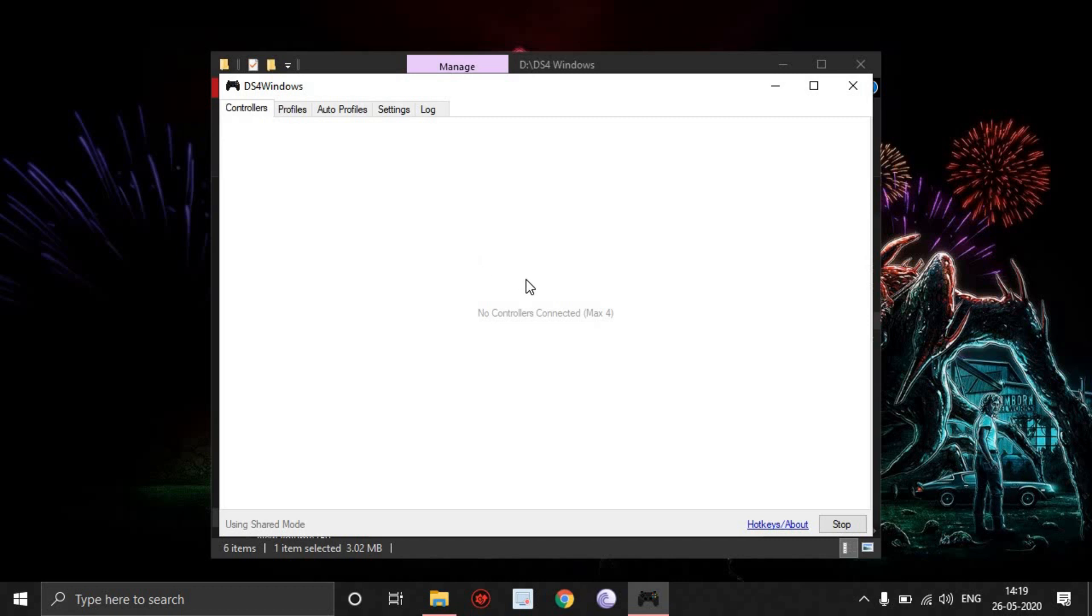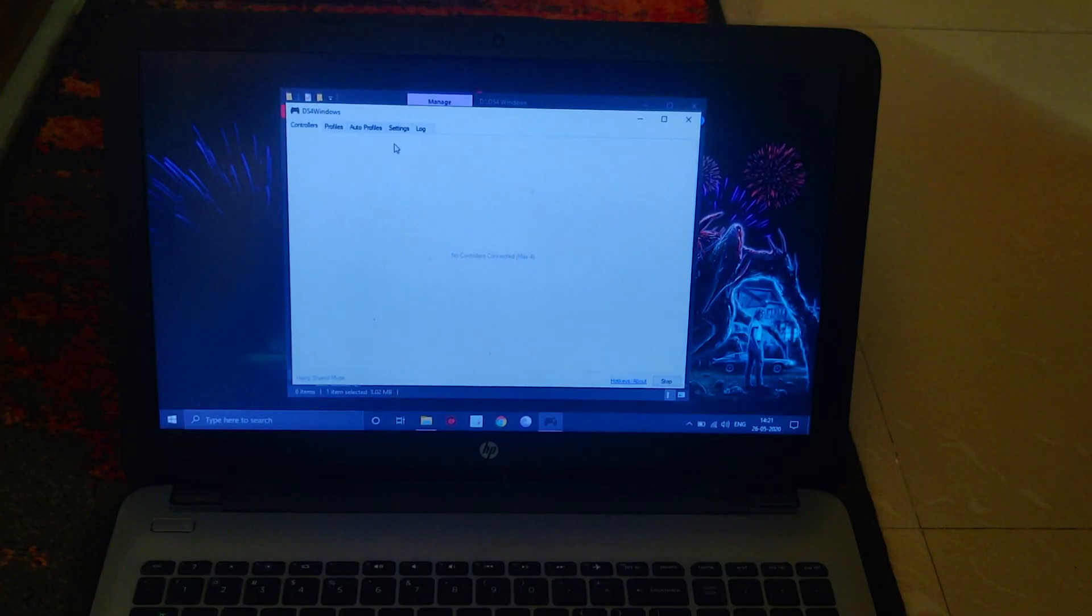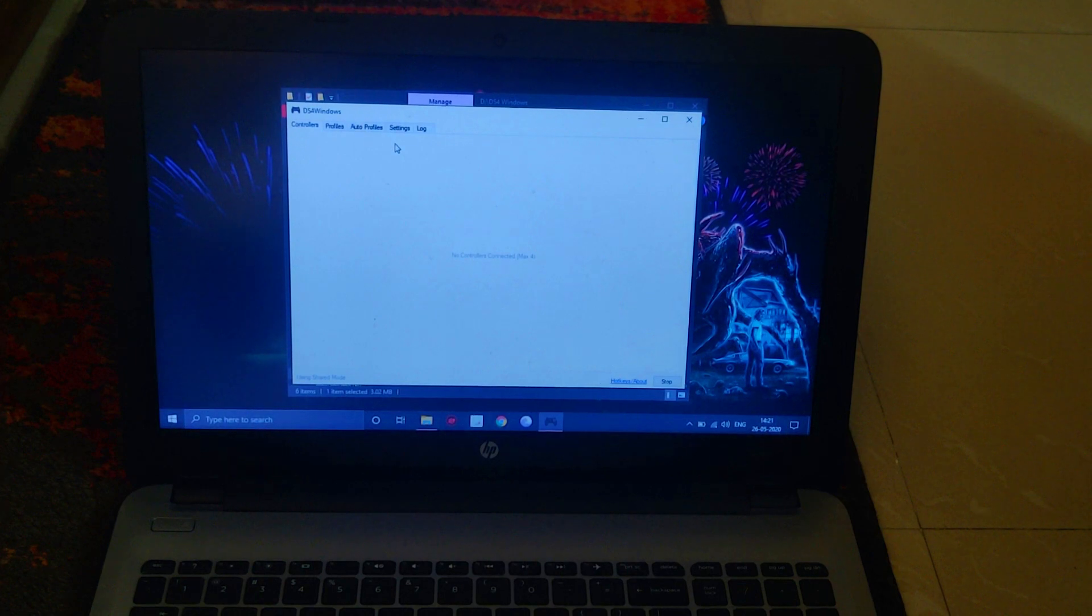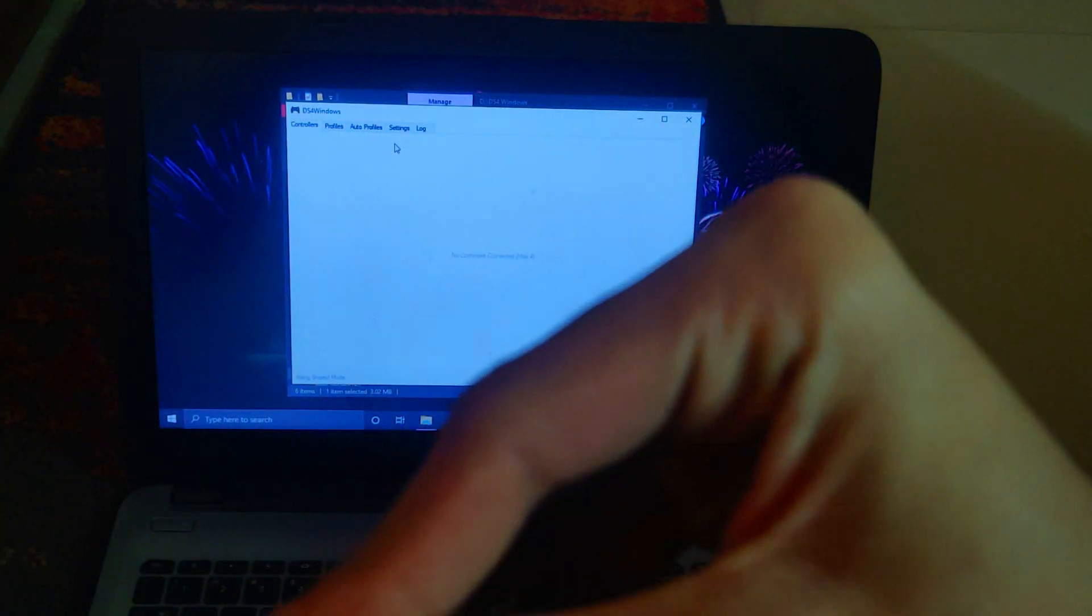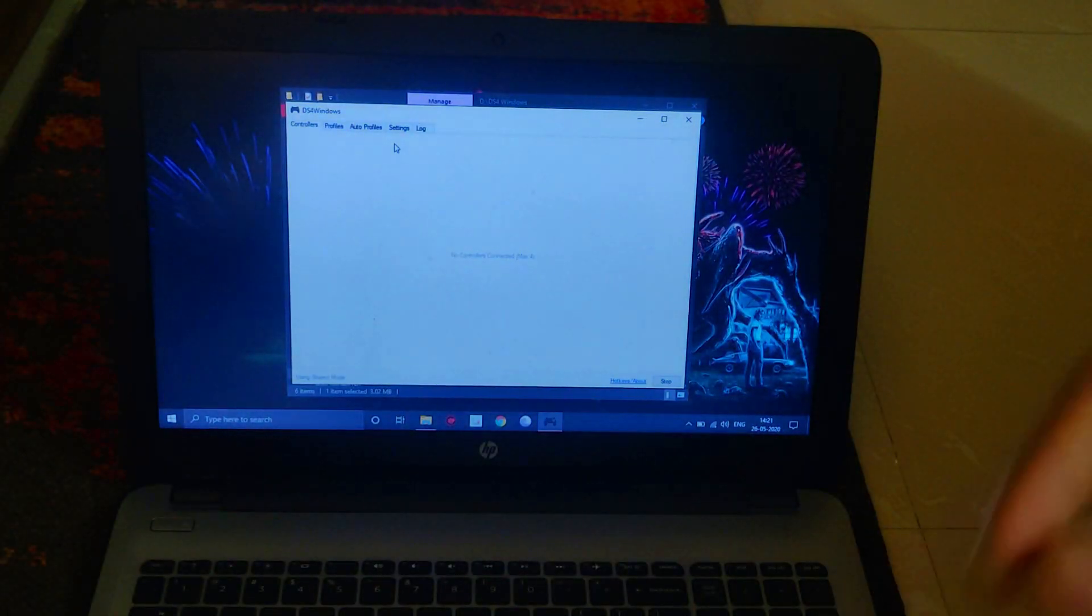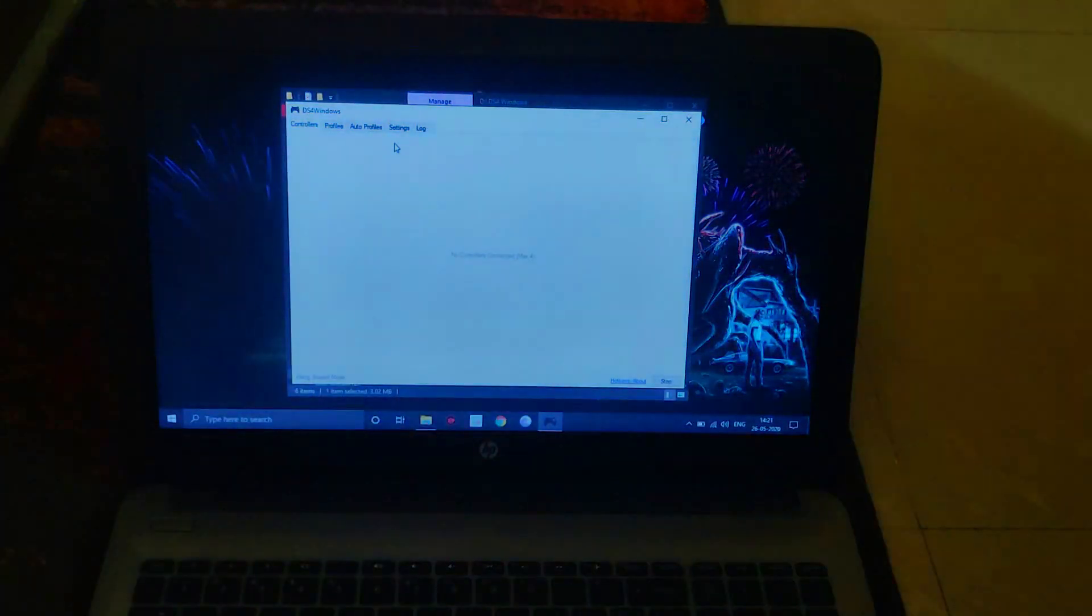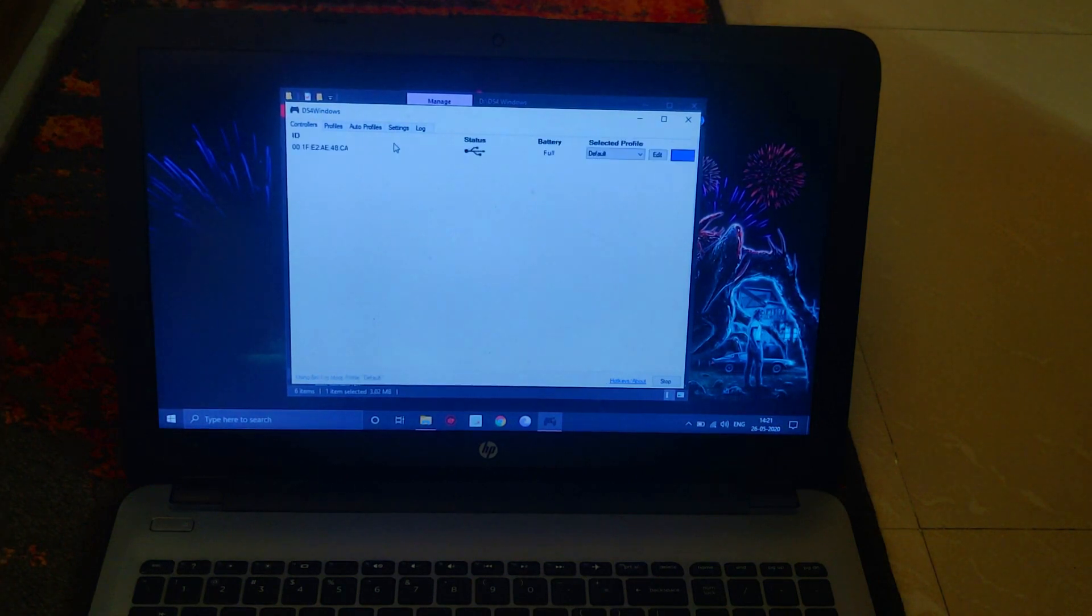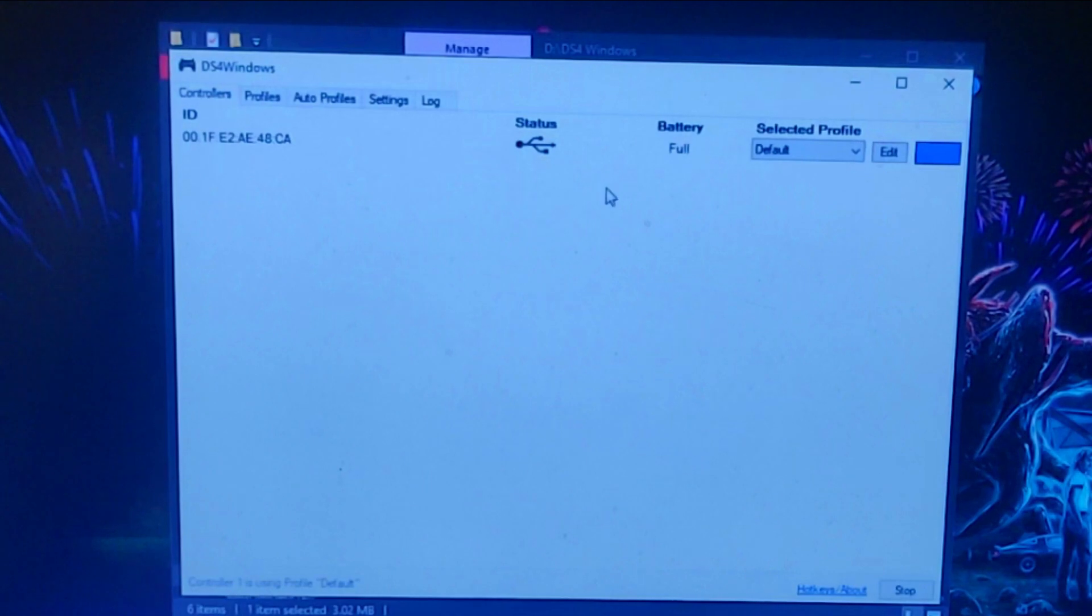Once you're back in this interface, go to the controllers tab and take the PlayStation 4 controller again, plug it in, and then plug the other end back into your PC just like before. Now the PlayStation controller pops up on the screen - it's going to tell you the battery status, the status, and how you're connected.